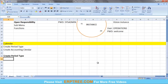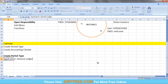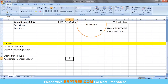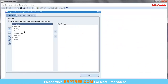Now let's create the period type. Where do we create it? In the General Ledger application — but we cannot access it directly; we must use a responsibility. We use the 'General Ledger Vision Operations' responsibility. From this responsibility, we can create the period type, the accounting calendar, chart of accounts, primary ledger, and everything else.